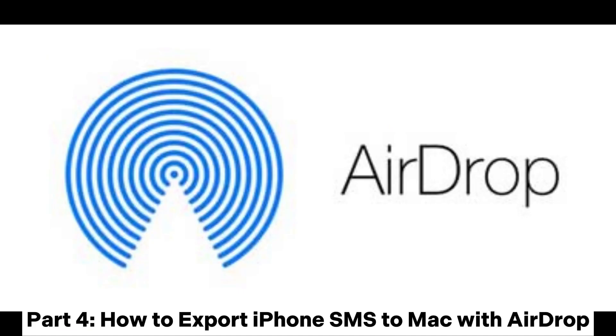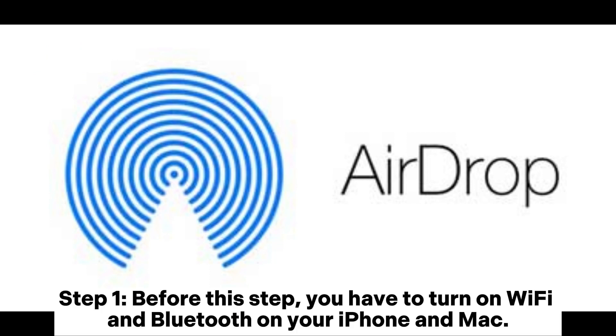Part 4: How to Export iPhone SMS to Mac with AirDrop. Step 1. Before this step, you have to turn on Wi-Fi and Bluetooth on your iPhone and Mac.